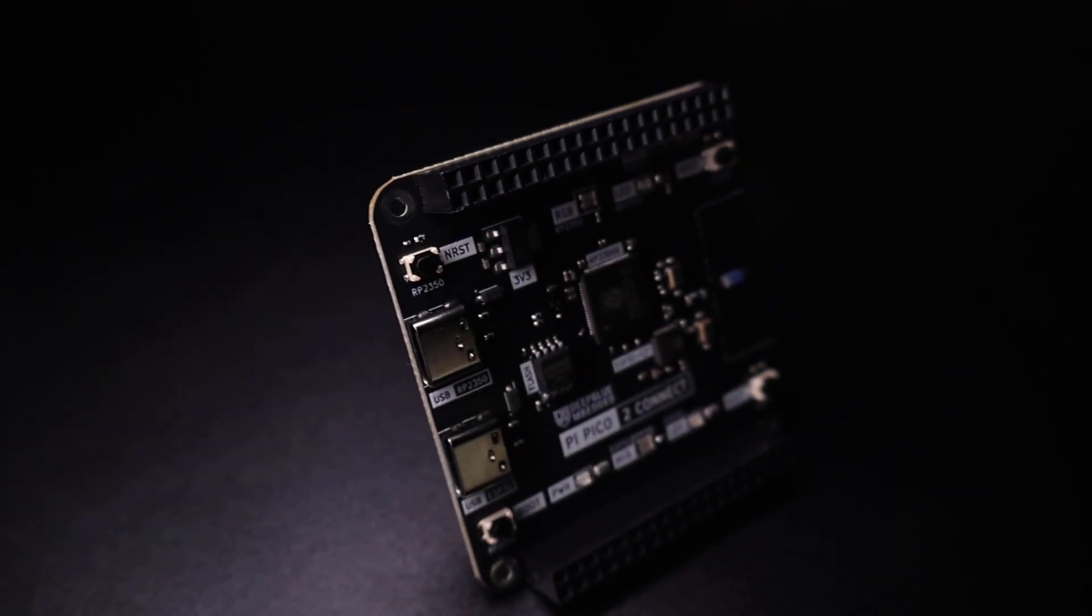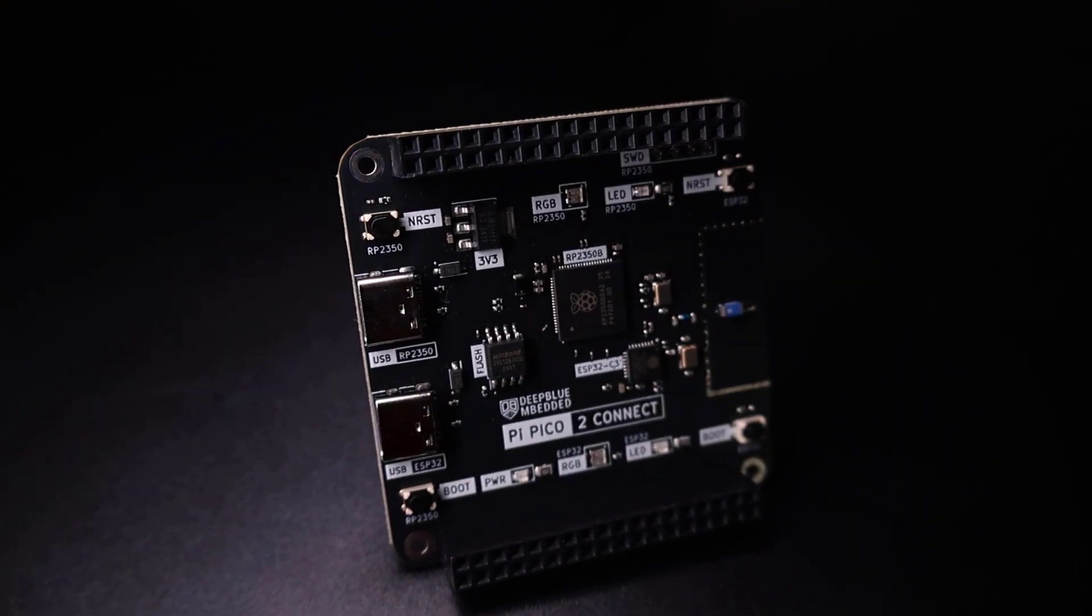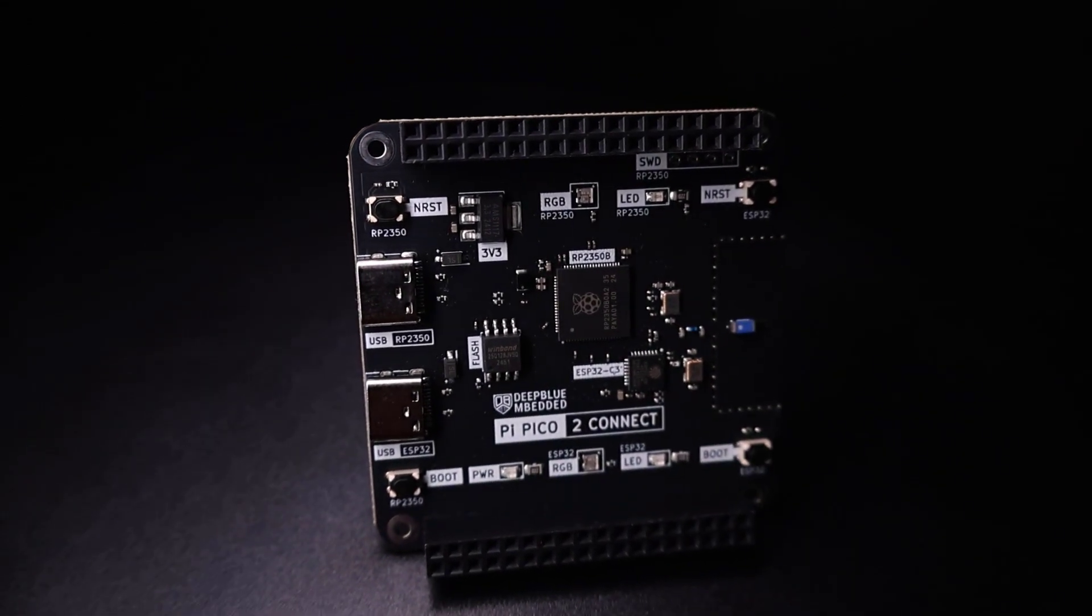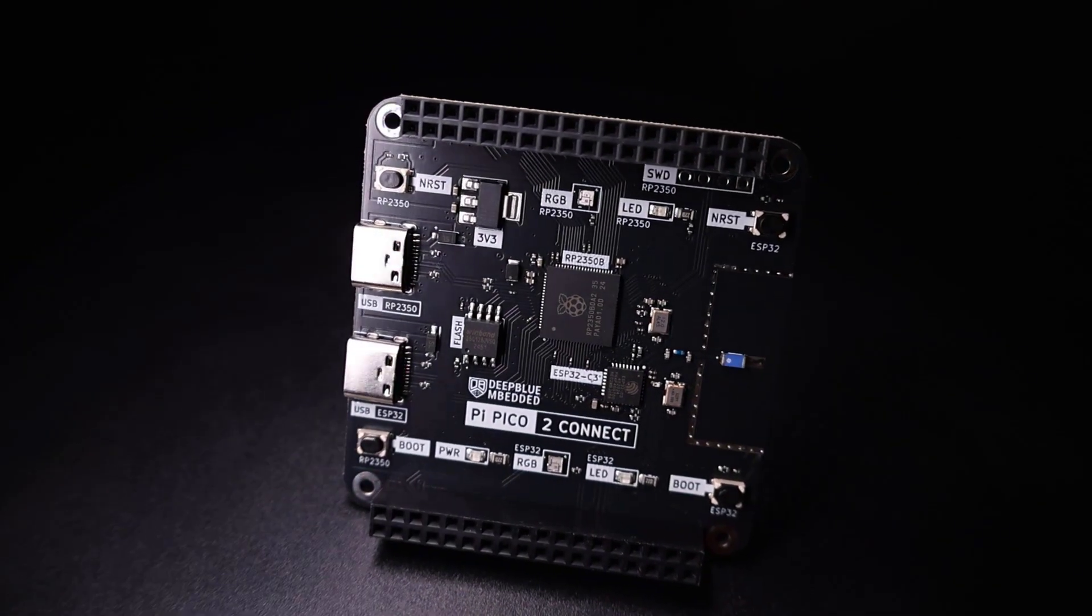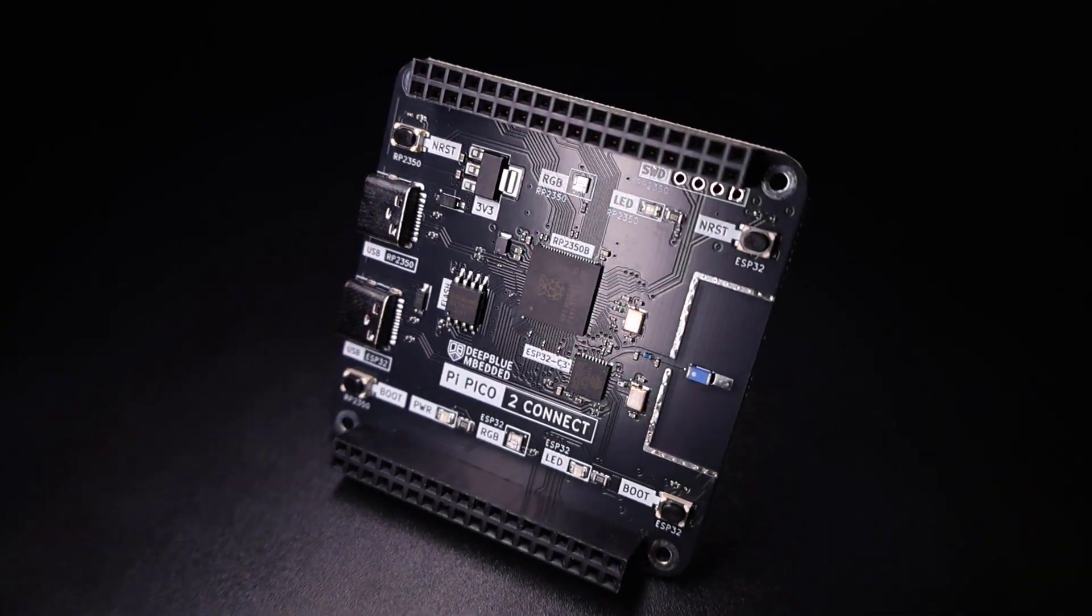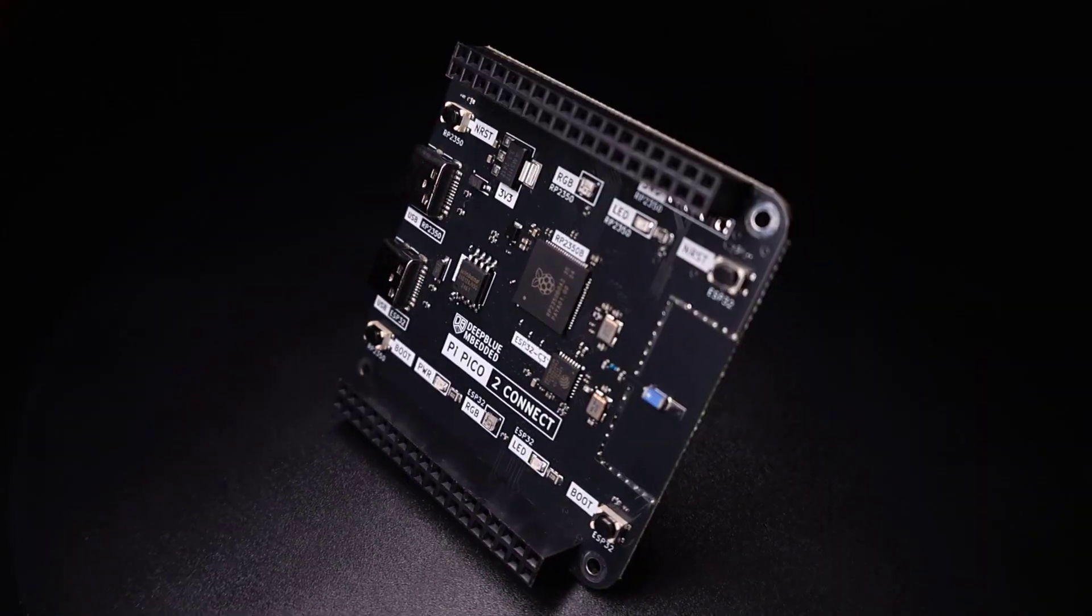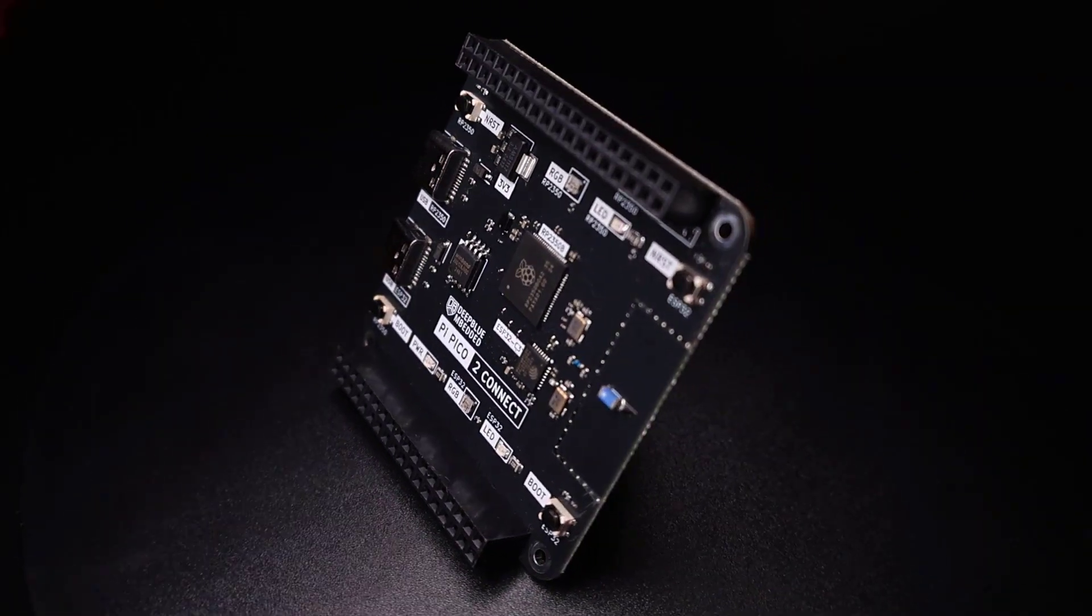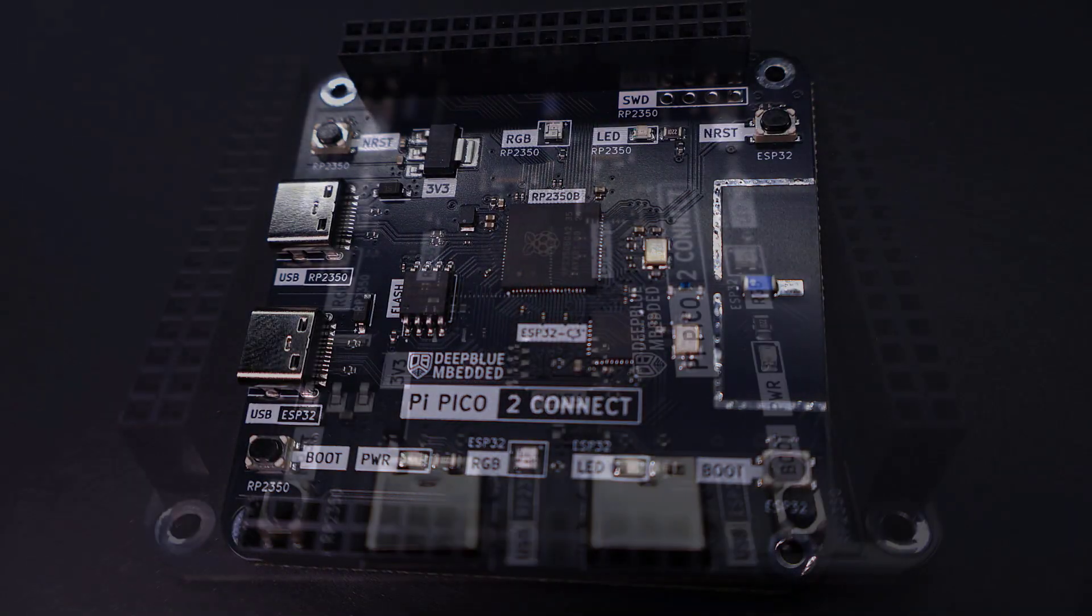This is a custom dev board hardware design that features a Raspberry Pi Pico 2 or RP2350 and an ESP32C3 with chip antenna. In this video, we will go through the hardware design of the ESP32C3 part of this board.